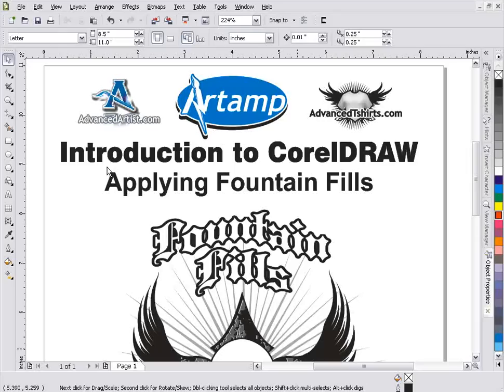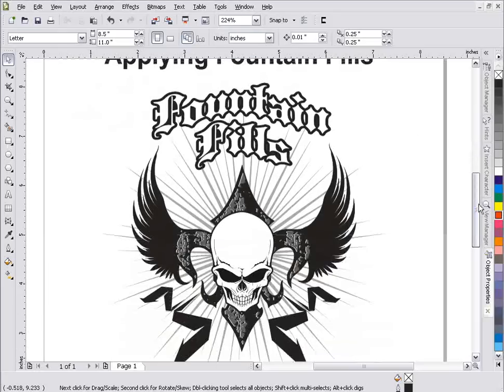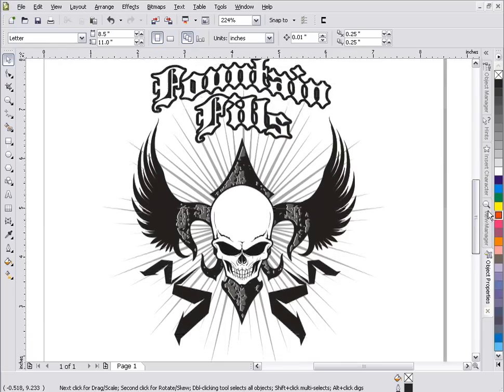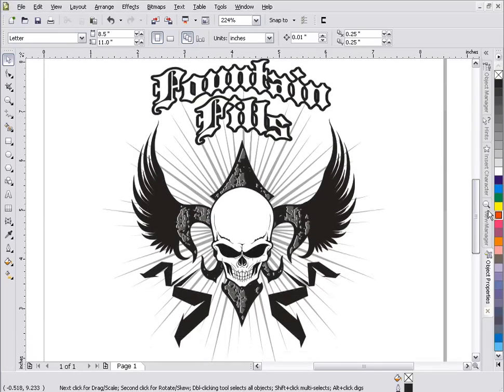First, let's take a look at a basic rectangle. We have a graphic here and we'll do some work with it later in the tutorial — we'll apply some fountain fills for effects in this simple graphic. All of this art is available for free at artamp.com, so go ahead and check that out.